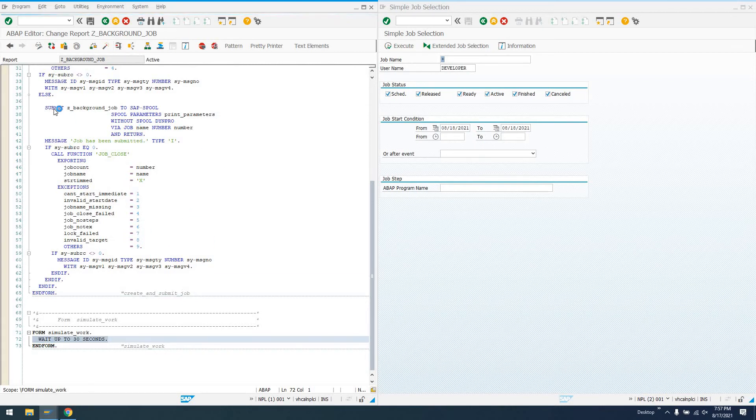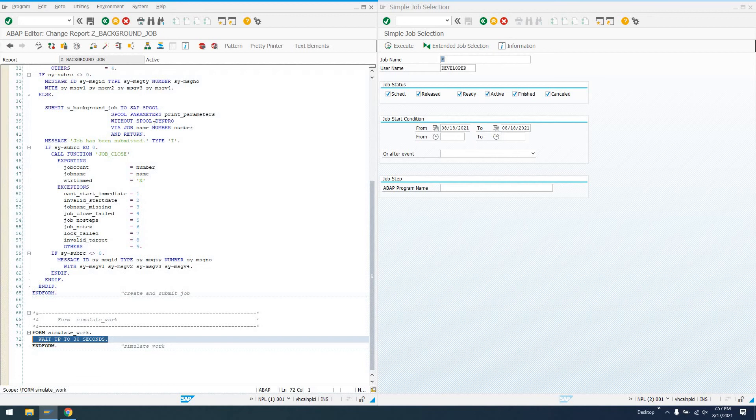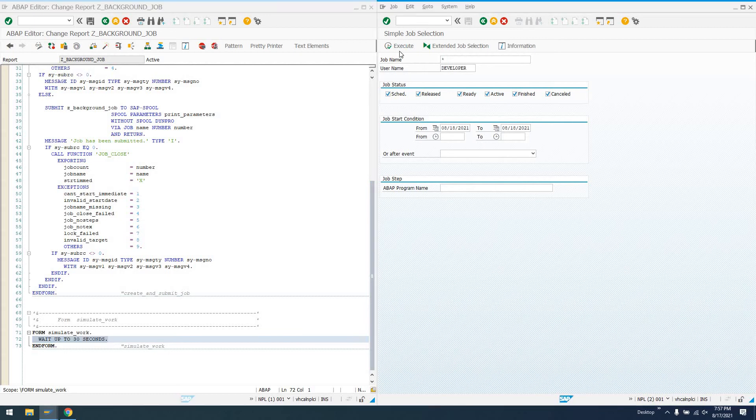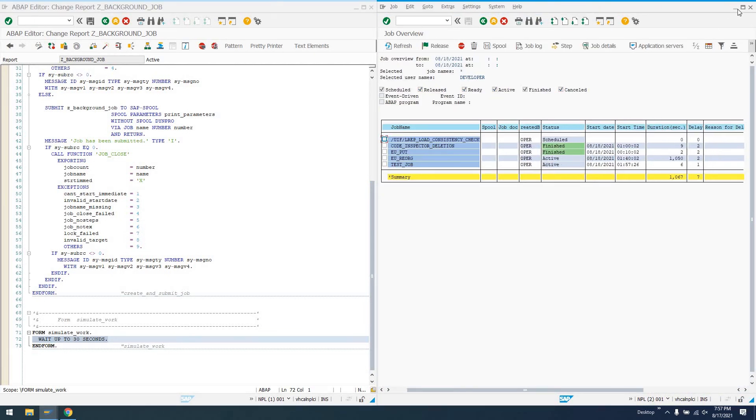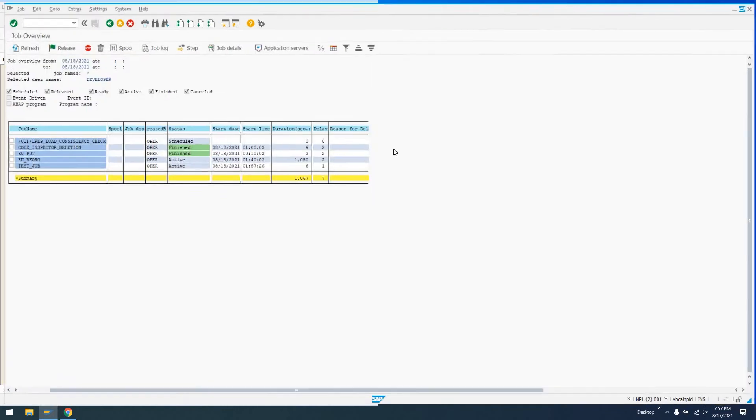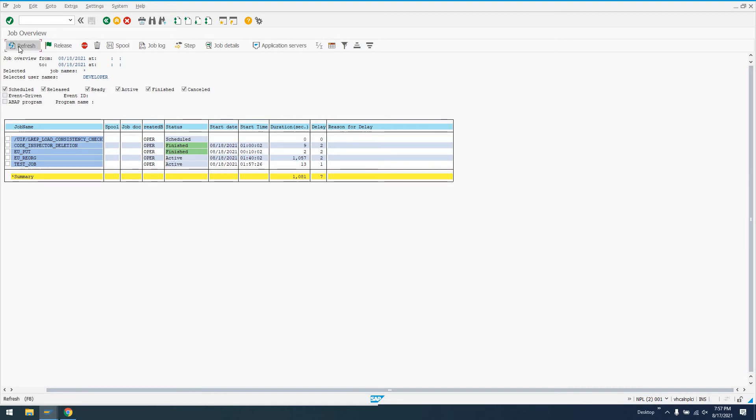We should get this job being submitted and this message, job has been submitted. So this is now going to call this program as a background job. And this is going to run, wait up to 30 seconds. So if we go over here and execute in SM37, we see we have test job active. Let's go ahead and make this full screen. Refresh. So we see it's been running for 13 seconds. Once this gets to 30 seconds, this job will go from active to finished.